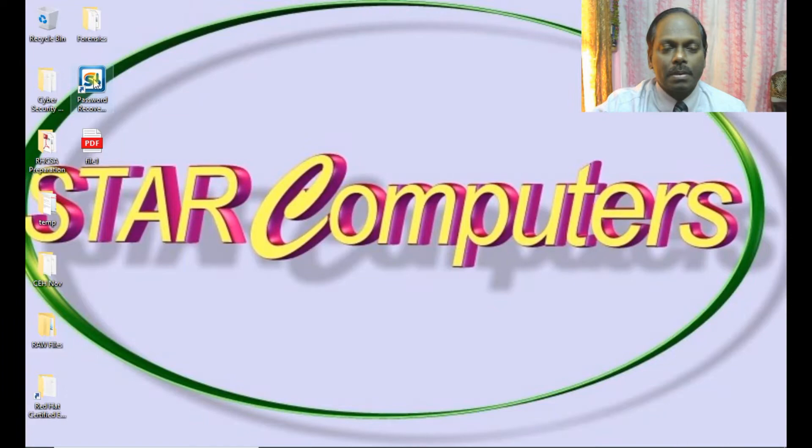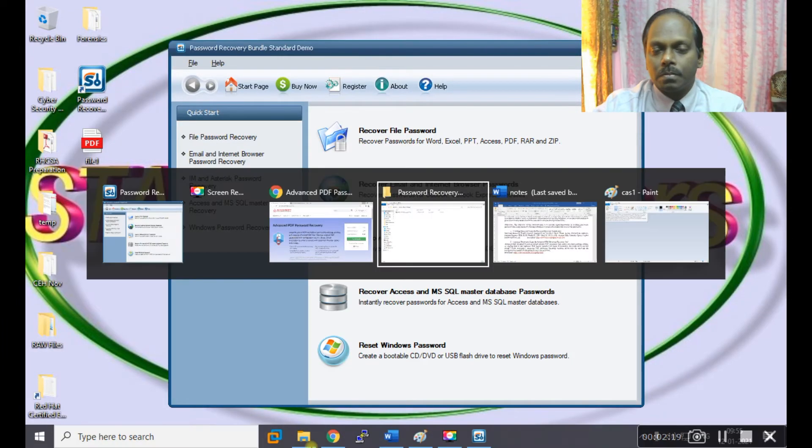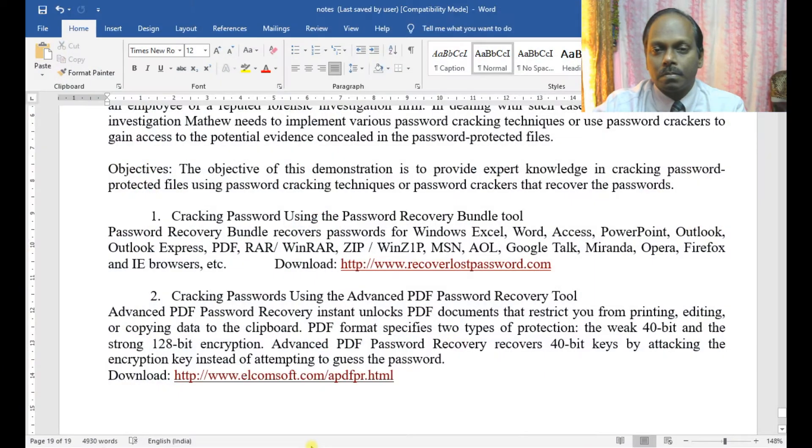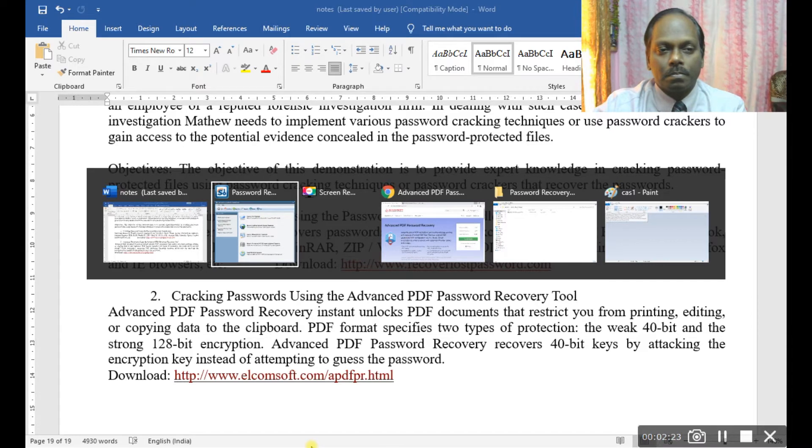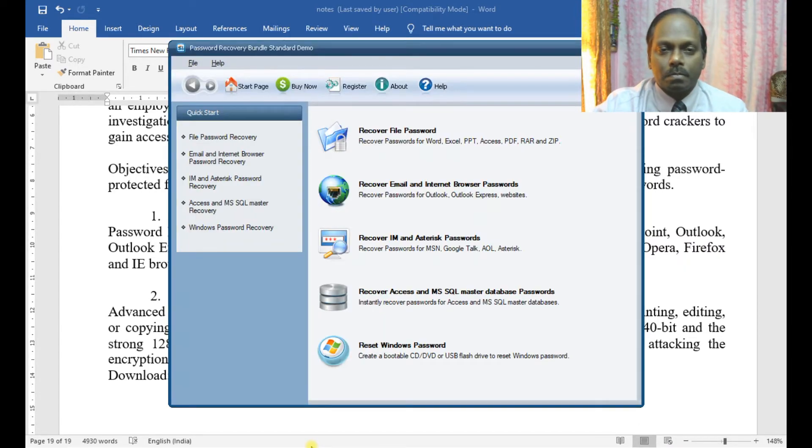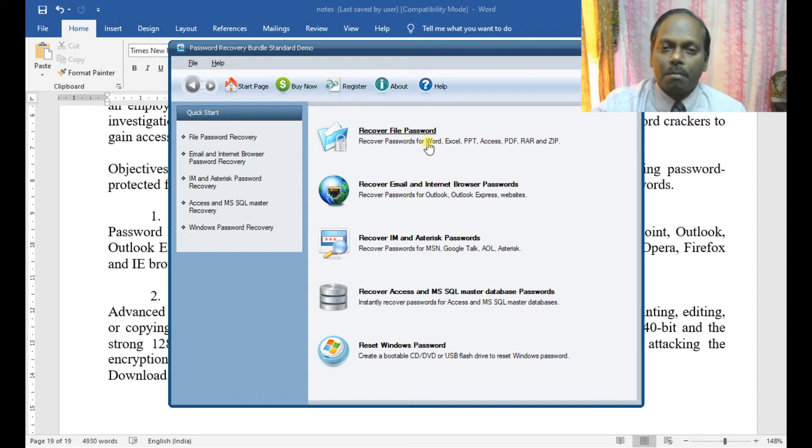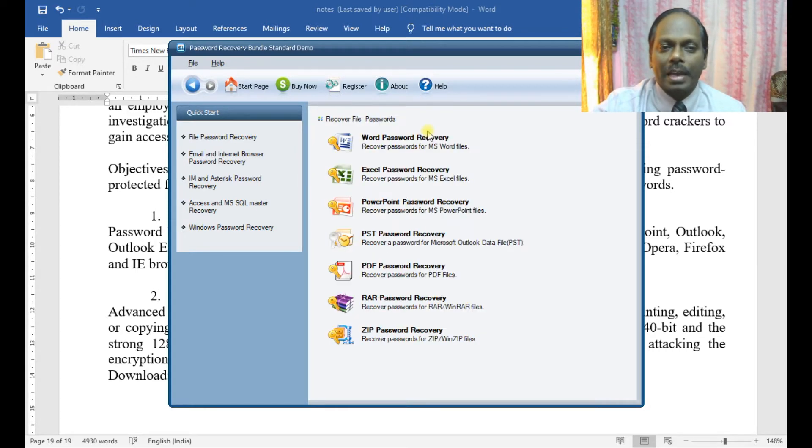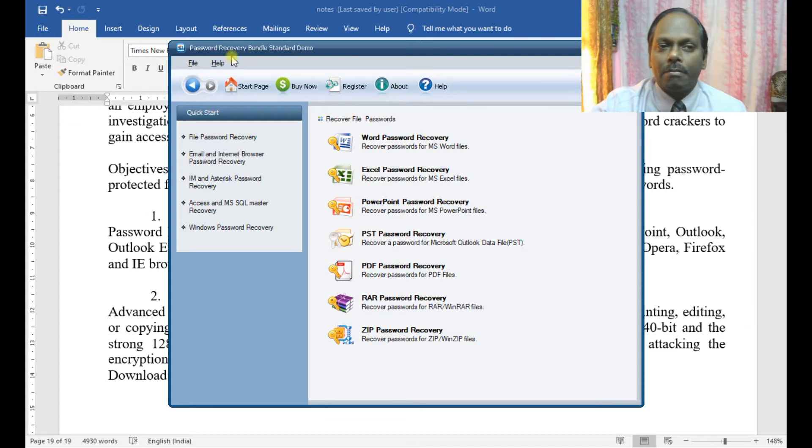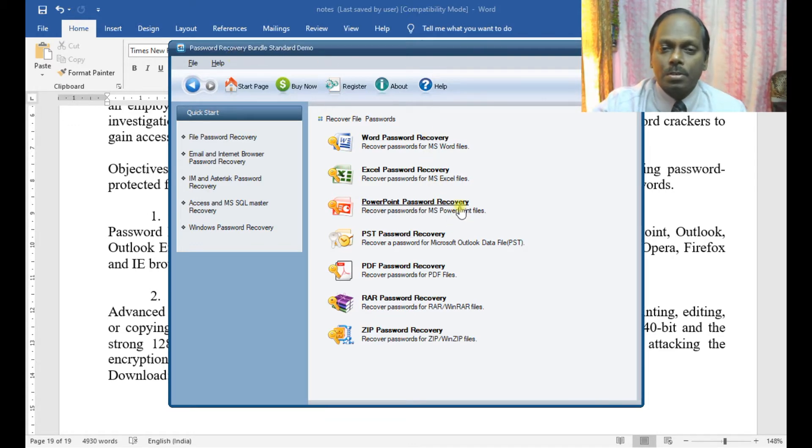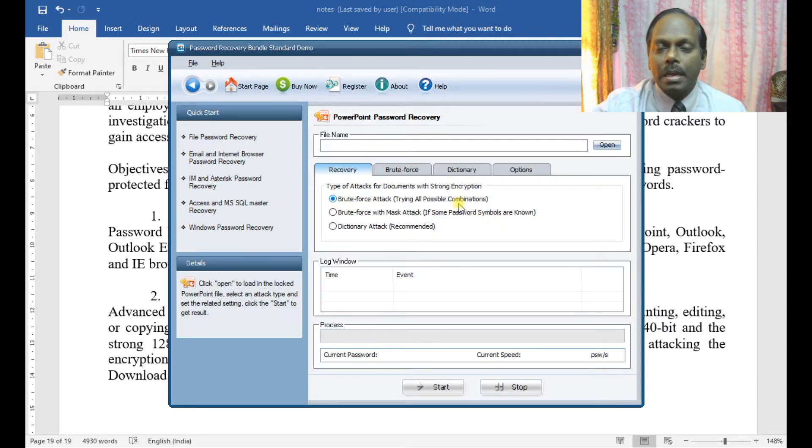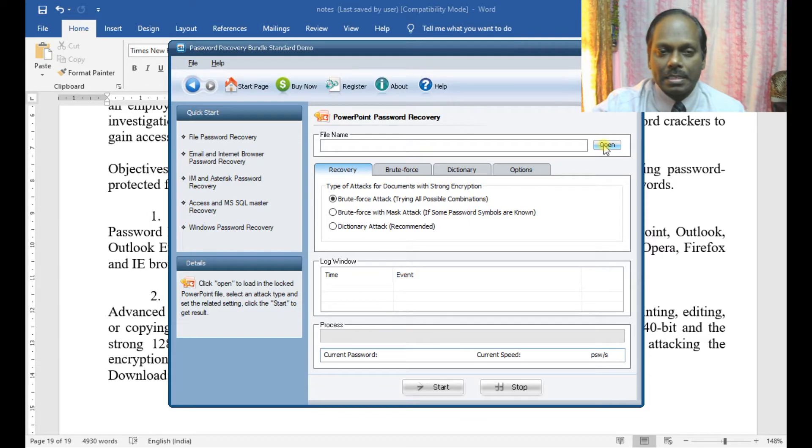You can select any PDF, PPT, or other password-protected files. Since this is a free version, there are limitations - it will only work for three or four character passwords. If you want more, you can